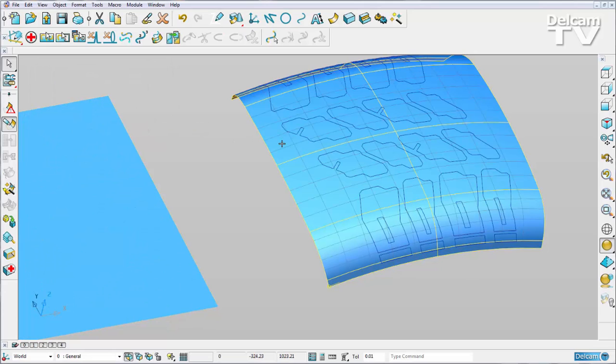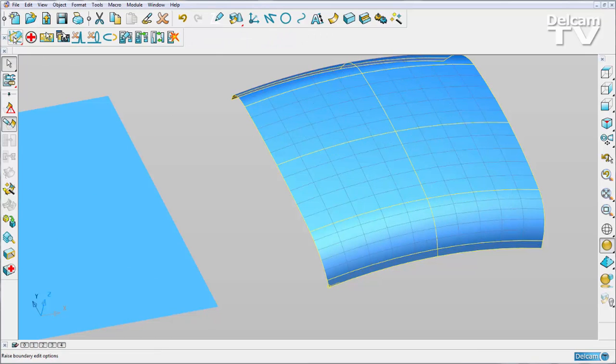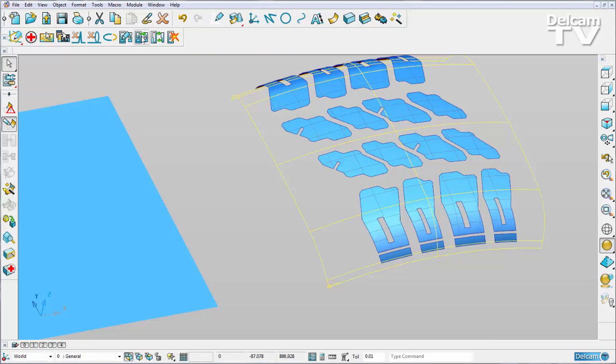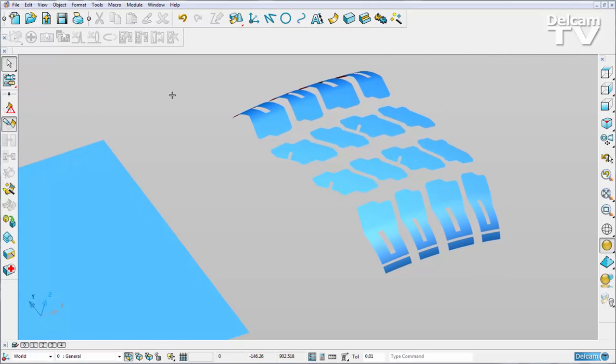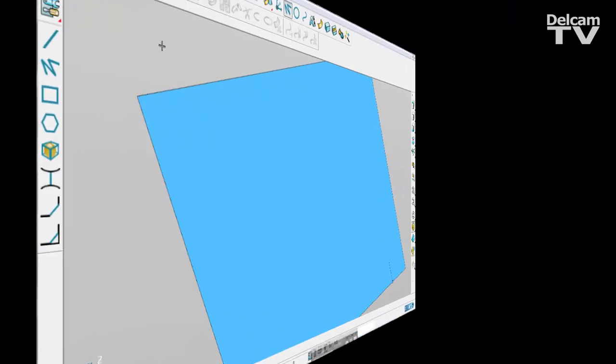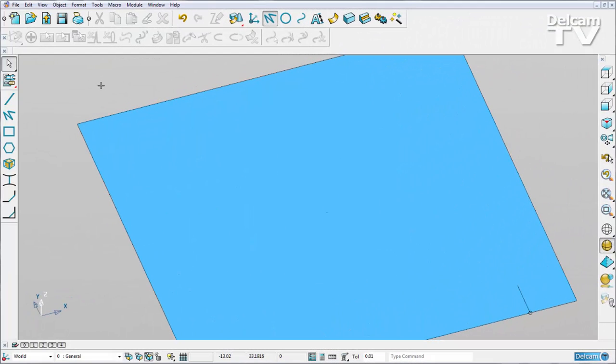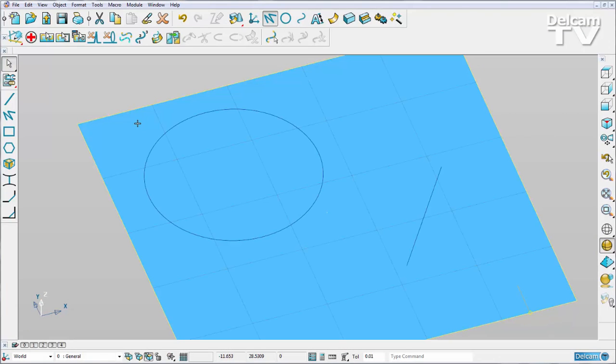Now all I need to do is create my boundaries. So I can toggle over to boundary creation mode and say auto-create, and now I have my tire tread. There have been other graphical improvements to P-curve editing in PowerShape 2015 R2.